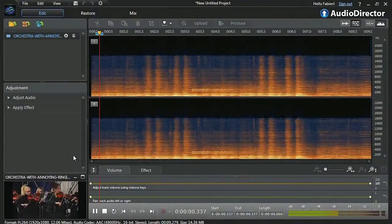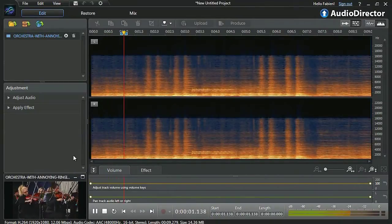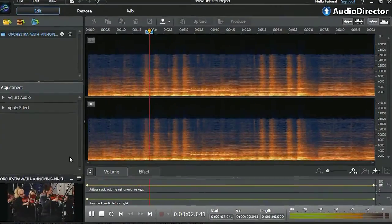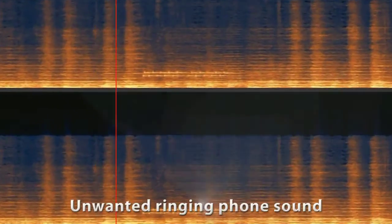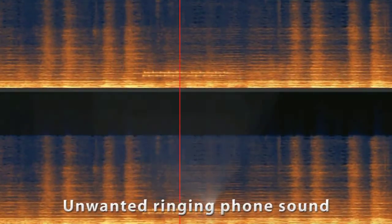Our video contains an unwanted sound, a ringing phone. Audio Director can help to remove the sound.